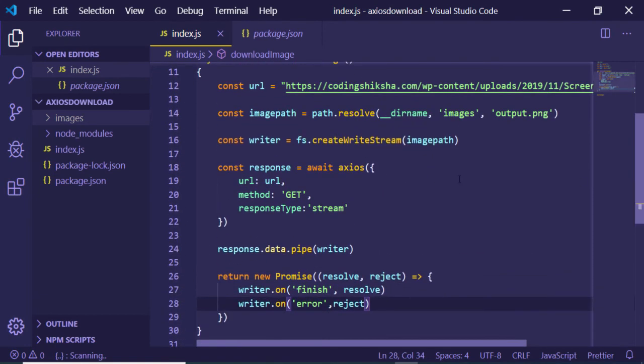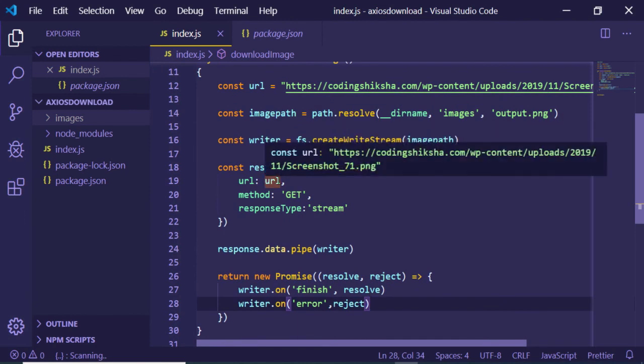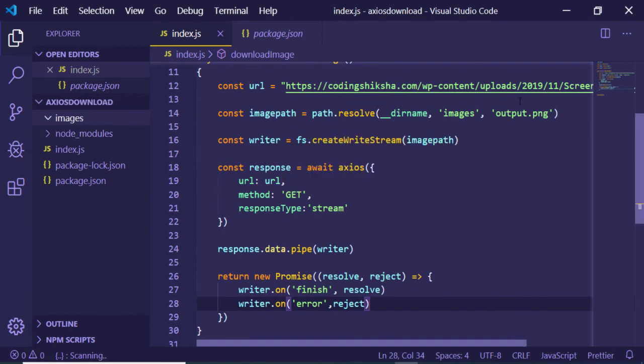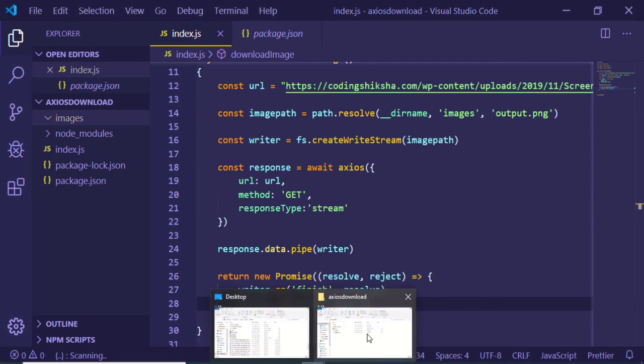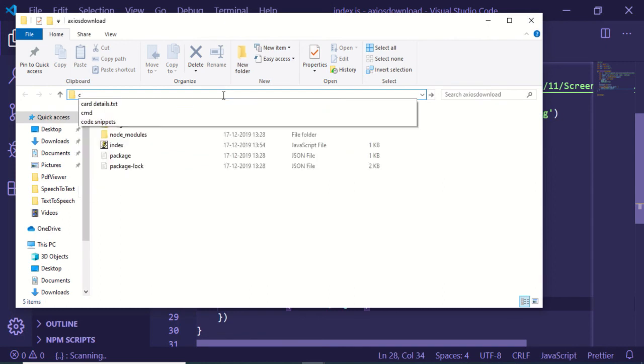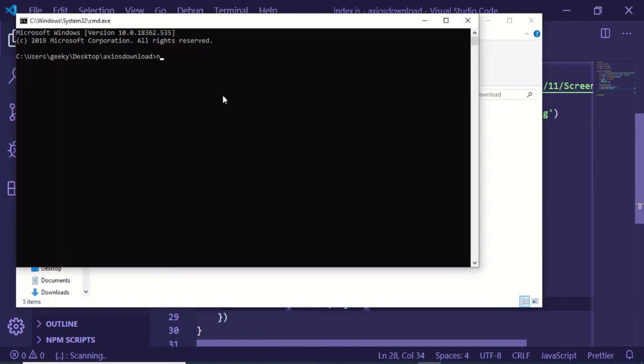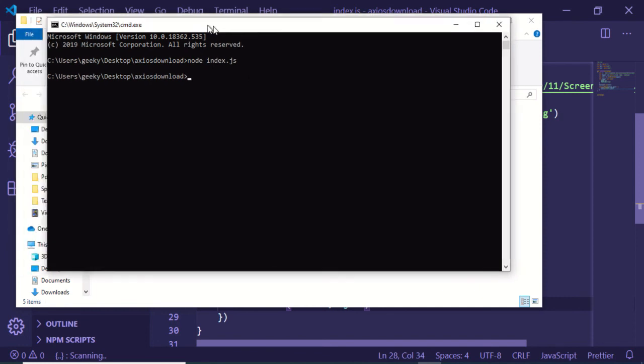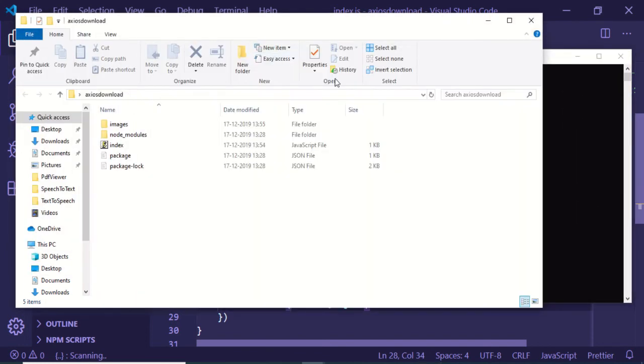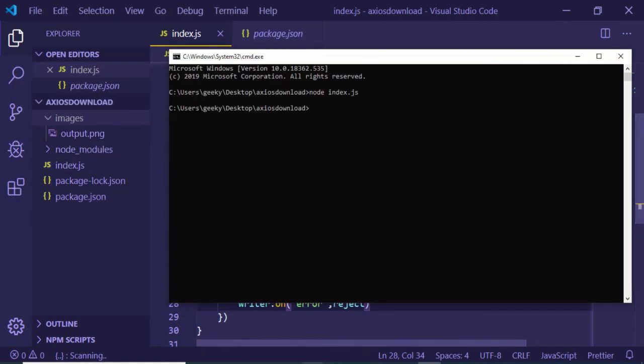This is the async function. It will be downloading this image and storing it inside our images folder. Let me run this application by going to command line. This is my folder. I will be entering the command line here and simply executing this command: node index.js. This will take some time. You can see that it has completed its operation and now it has downloaded this output.png file.